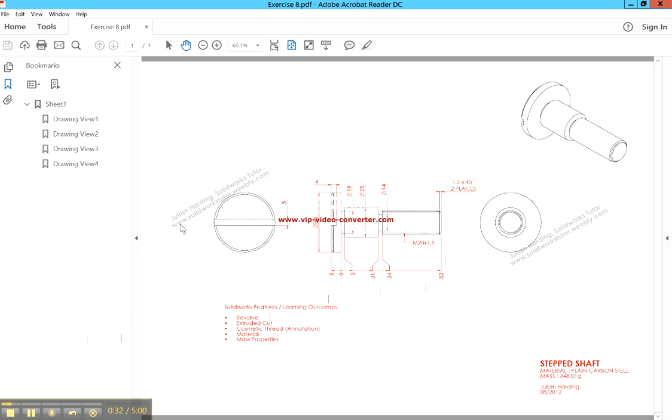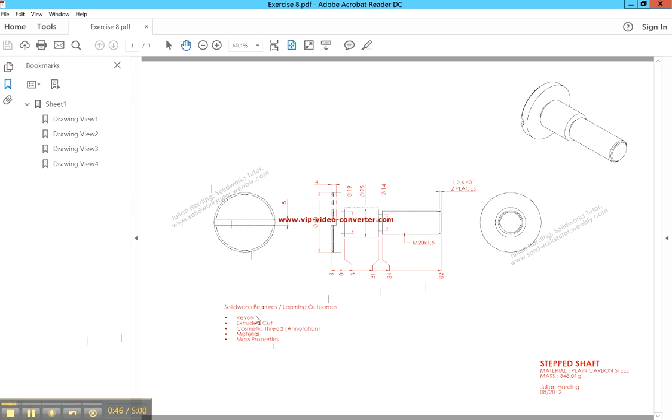You can see here Julian Harding is very good. There's a lot of stuff on his website that you can follow through. It gives you the steps we're covering here. They've done a video on cosmetic threading material and mass properties. We'll just look at the revolve and the extrude very quickly.